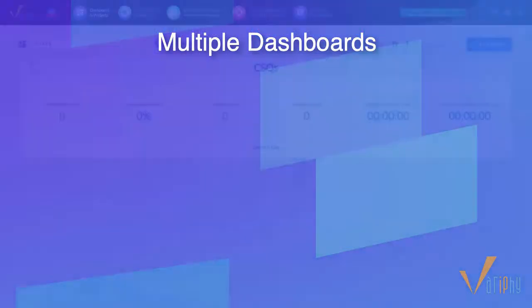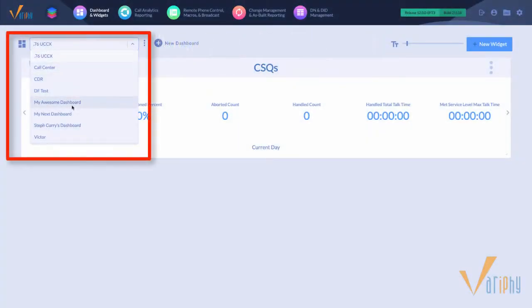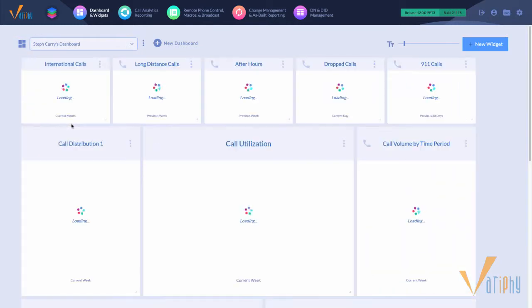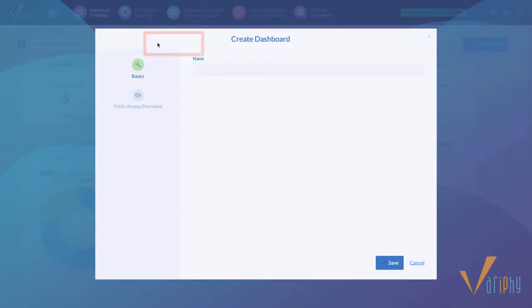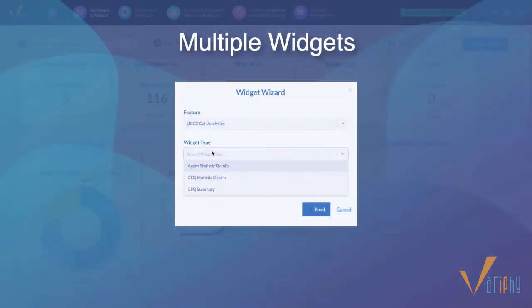Each user can now have multiple dashboards. Simply select the desired dashboard to view from the list and use the new dashboard button to create new ones. Each dashboard can contain multiple widgets.